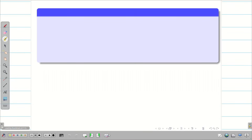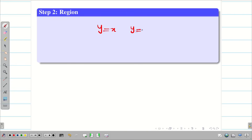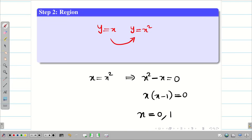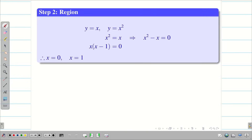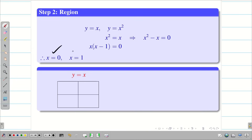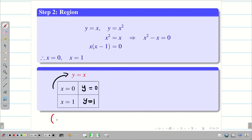Step 2: Region. The given equations are y equal to x and y equal to x square. Substituting y equal to x in y equal to x square, we get x equal to x square, so x square minus x equal to 0. Taking x in common we get x equal to 0 and x equal to 1. Substituting in y equal to x, we get y equal to 0 and y equal to 1. Therefore the line y equal to x passes through (0,0) and (1,1).